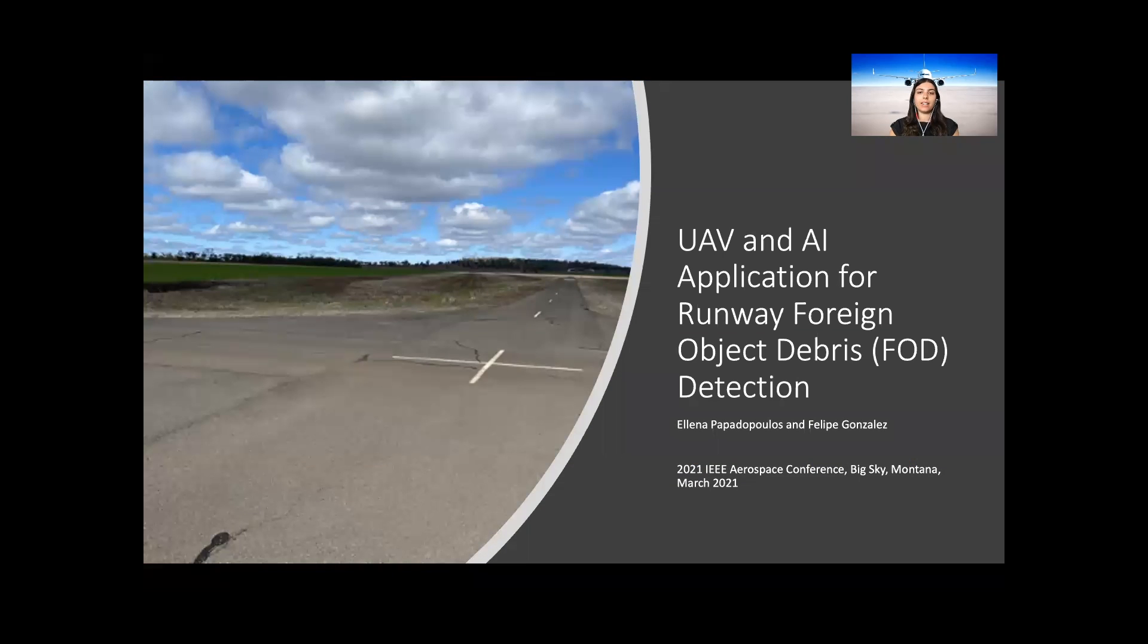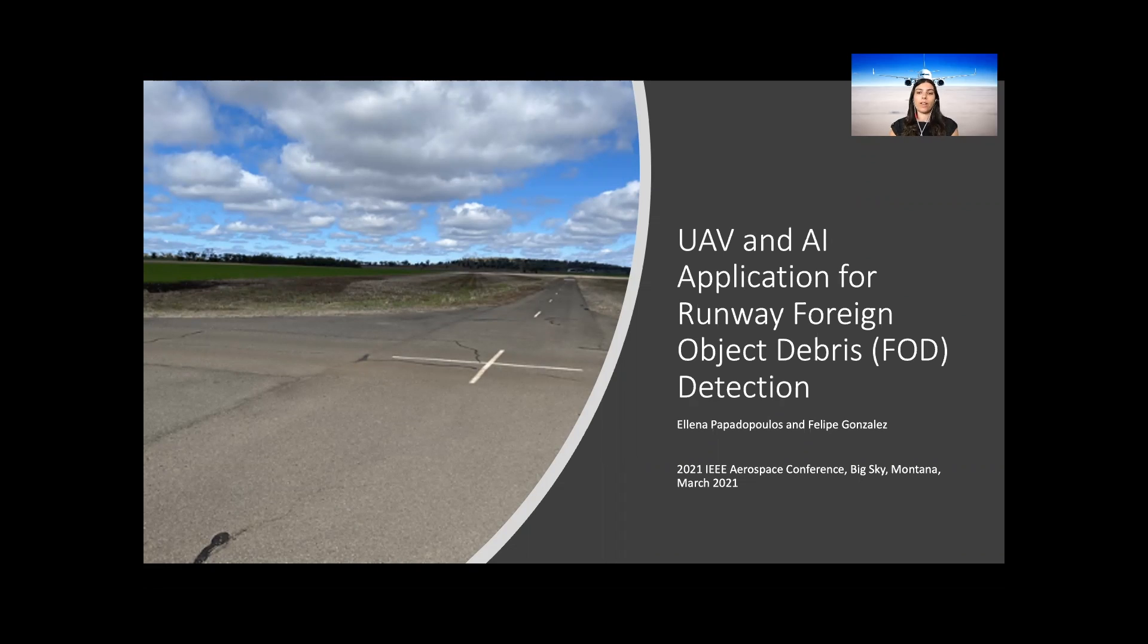Hi, my name is Eleanor and today I'll be talking to you about UAV and AI application for runway foreign object debris detection.